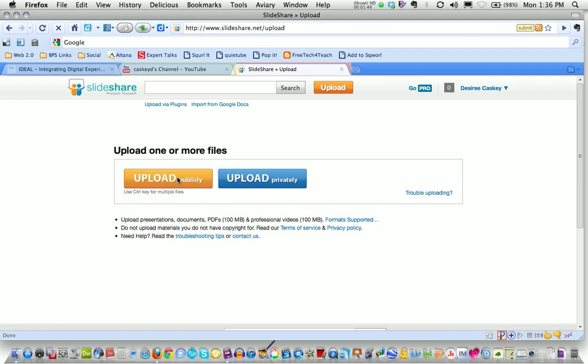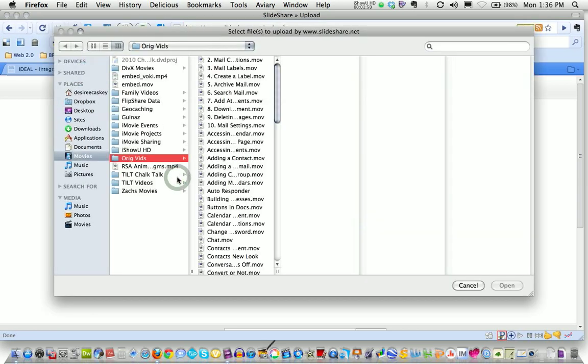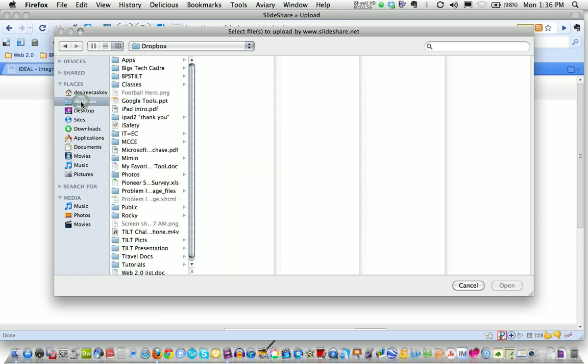So I use upload publicly and then it asks me to now go find my documents that I would want to publish on the site.